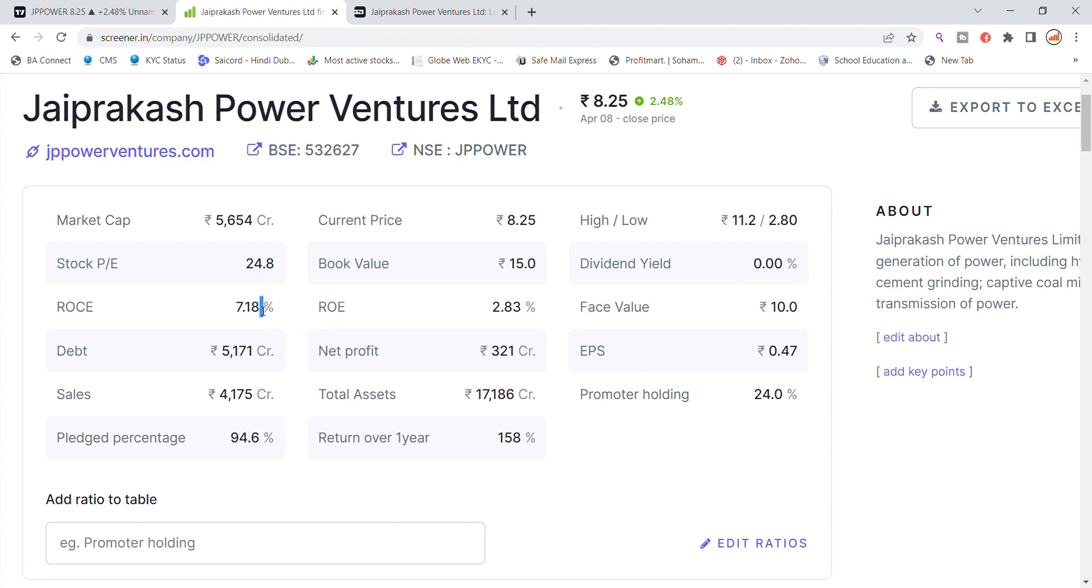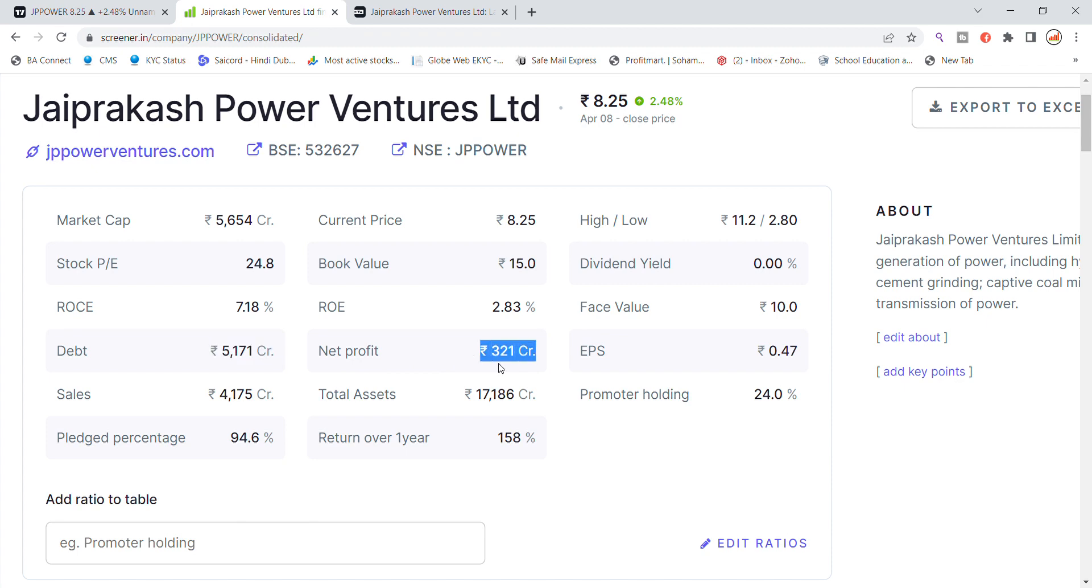ROC is 7.18% and return on equity 2.83%, face value rupees 10. Company debt is 5,171 crore, net profit 321 crore, EPS 0.47, sales company.